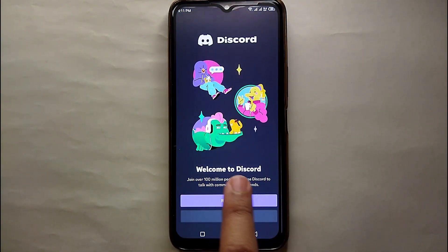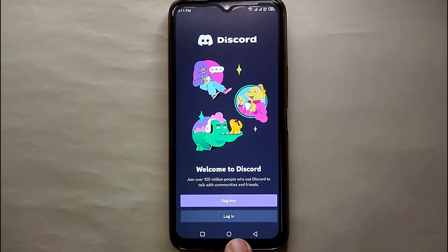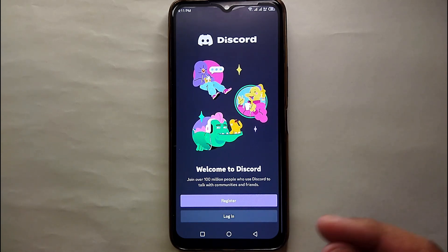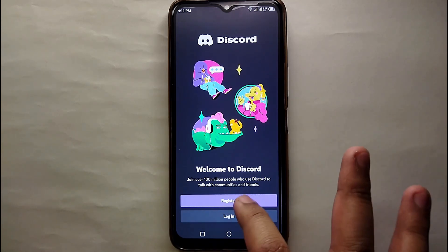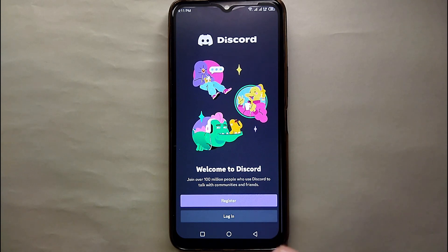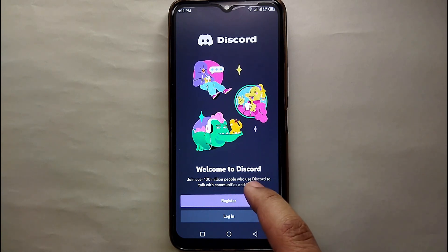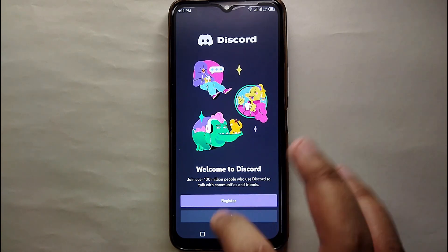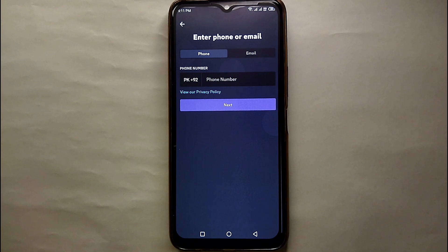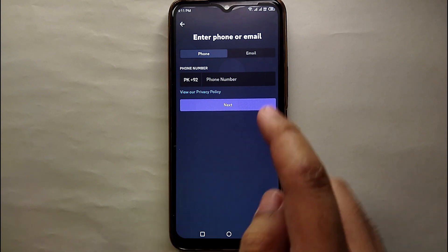Once you open Discord, it will greet you by saying 'Welcome to Discord' and give you two options: Register or Login. Obviously we are not here to login — we are here to create an account, so simply click on Register to get yourself registered on the Discord app.